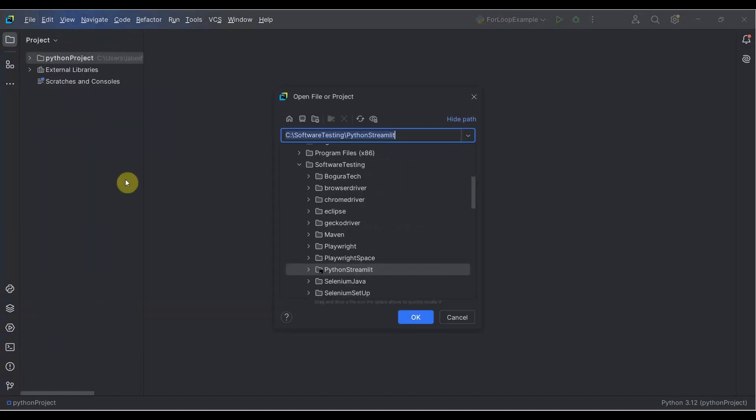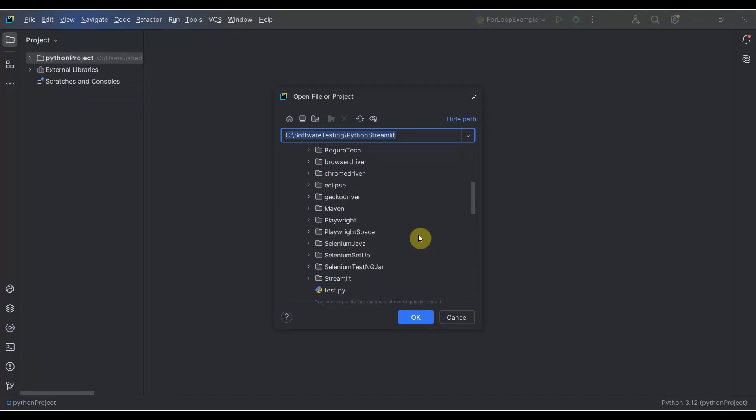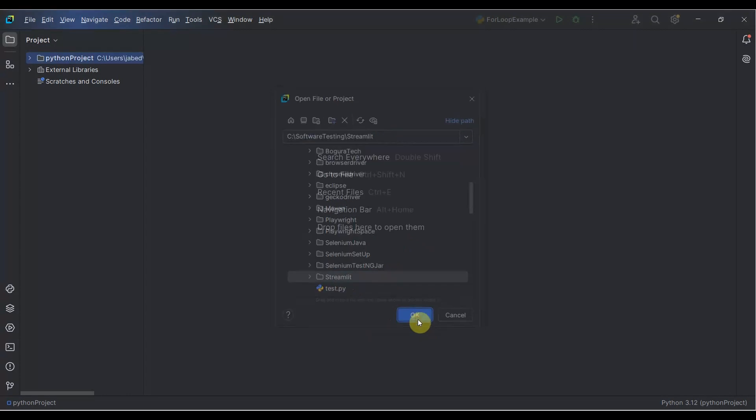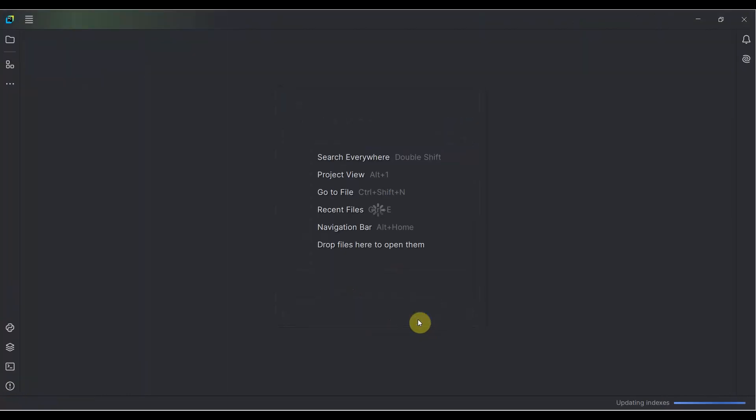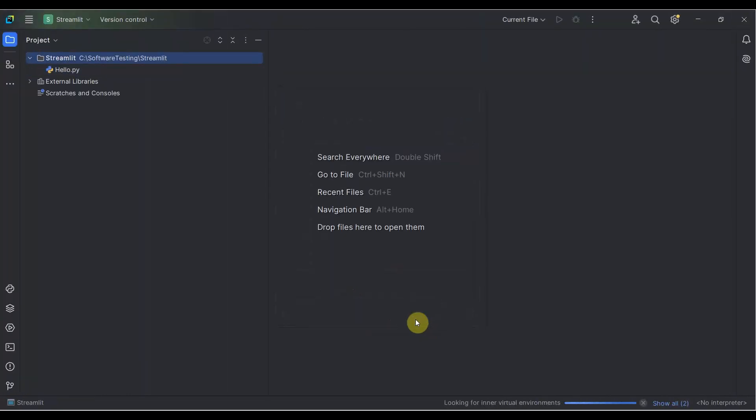It will look for the folder you want to open. We need to open the streamlit folder we created. Select that one, then click OK. Once you click OK, it will open like this.